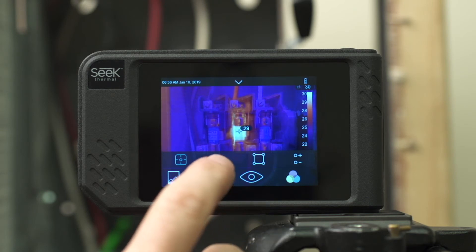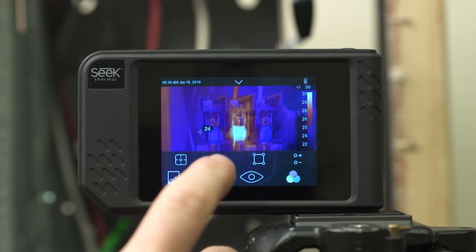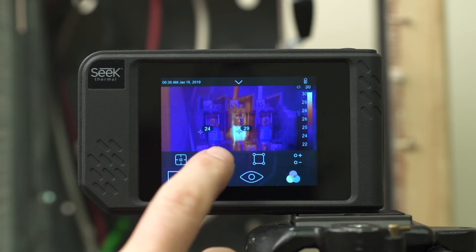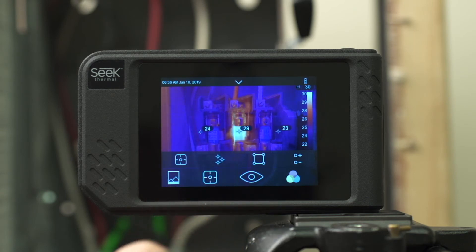The next tool is a three-point analysis. This allows you to add three customizable points on the image that you can drag to get three separate reticles of temperatures in your scene.